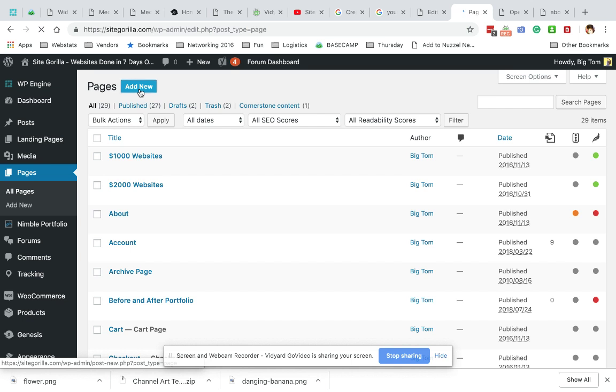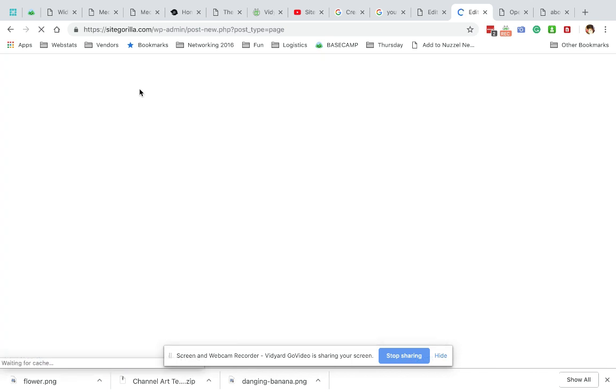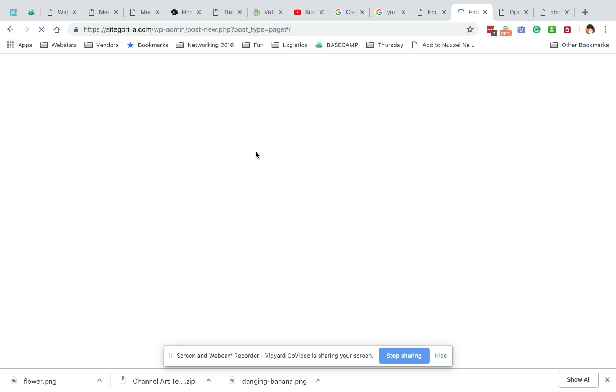We're gonna click the add new button on the upper left. Once this page loads, I'm just gonna put a title and some descriptions in here.